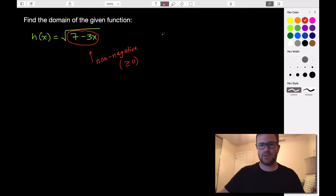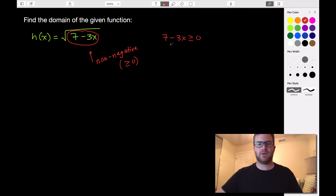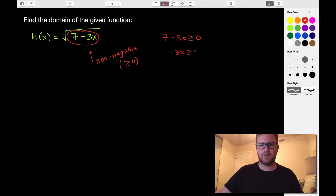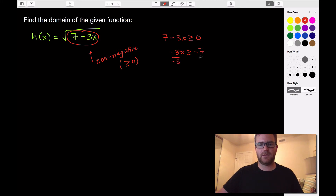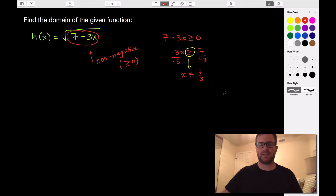So let's solve this. We have 7 minus 3x must be greater than or equal to 0. To solve this, we can subtract 7, giving us negative 3x is greater than or equal to negative 7. Divide by negative 3. Remember, we're dividing by a negative, so this sign has to switch. So x is going to be less than or equal to — a negative divided by a negative is positive — so x is less than or equal to 7 thirds.